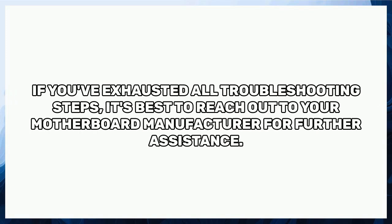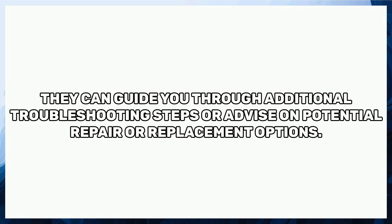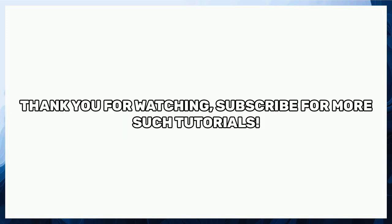If you've exhausted all troubleshooting steps, it's best to reach out to your motherboard manufacturer for further assistance. They can guide you through additional troubleshooting steps or advise on potential repair or replacement options.